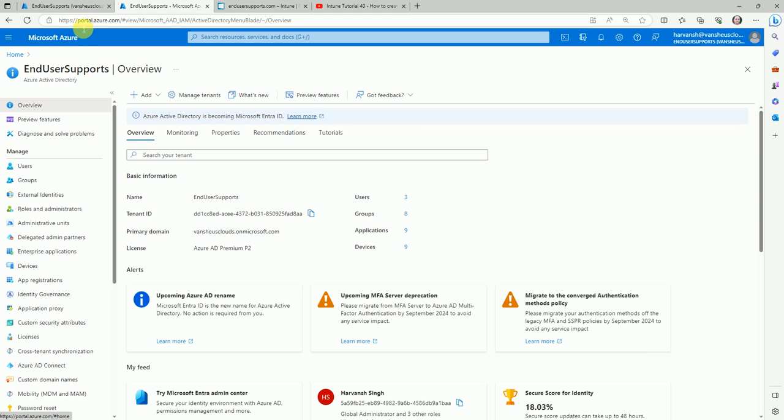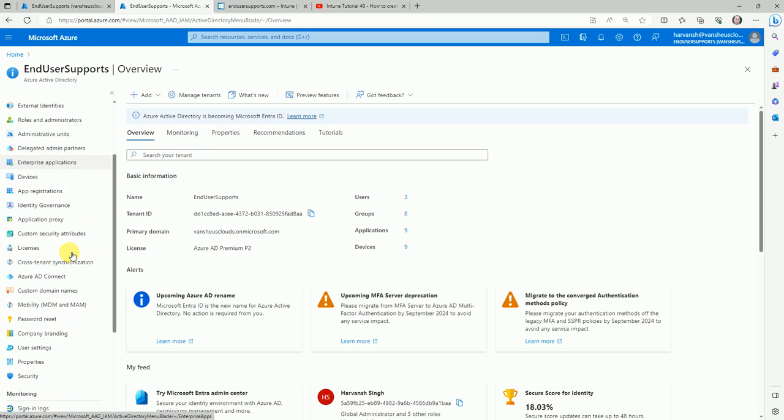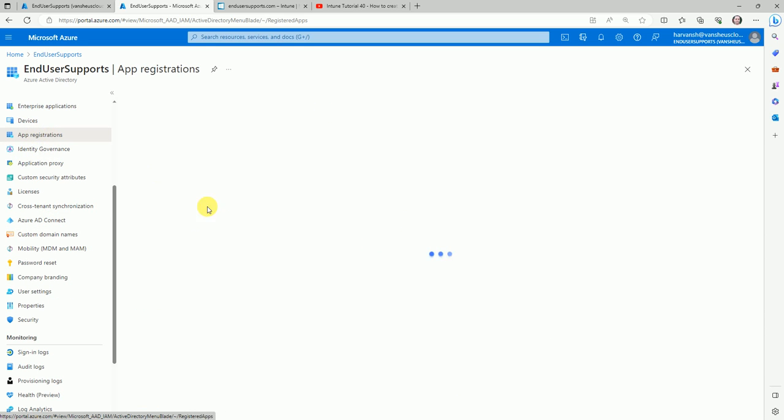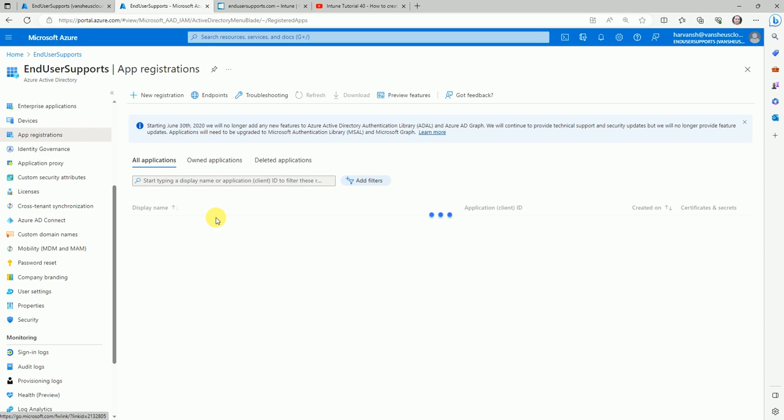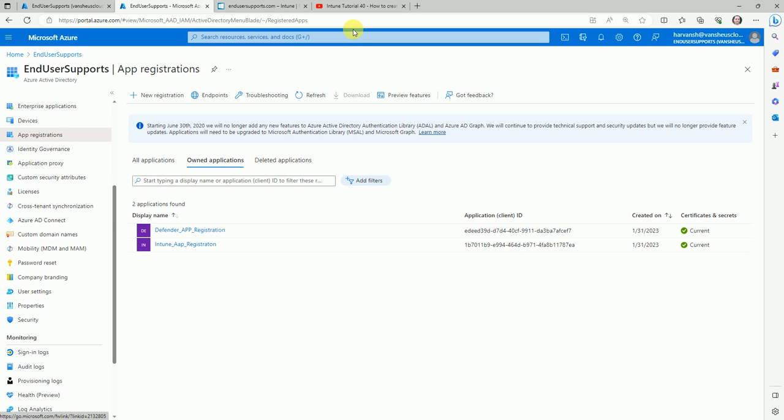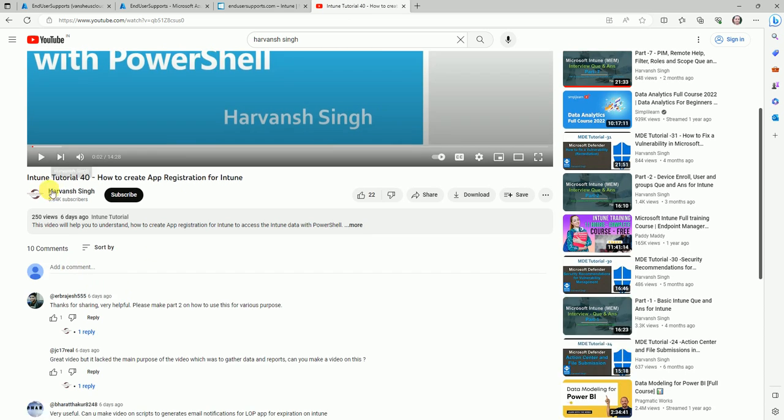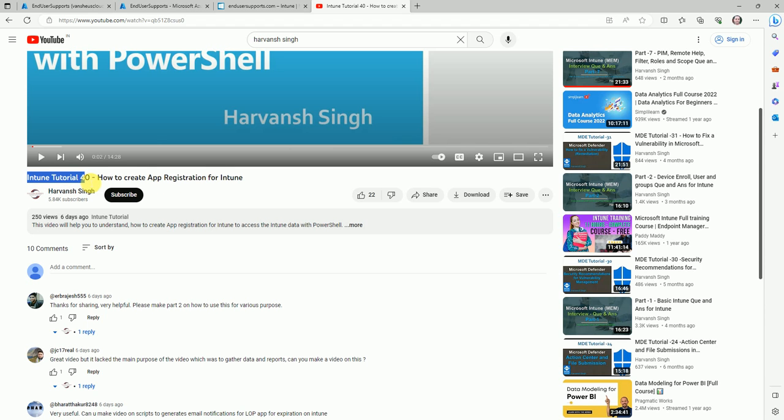Here you can see the app registration. It will be here somewhere. Last time we created the app registration and I created a video also for that. If you go to my YouTube channel, that is Harwan Sheng, here is a video: Intune Tutorial video number 40, how to create the app registration for Intune.